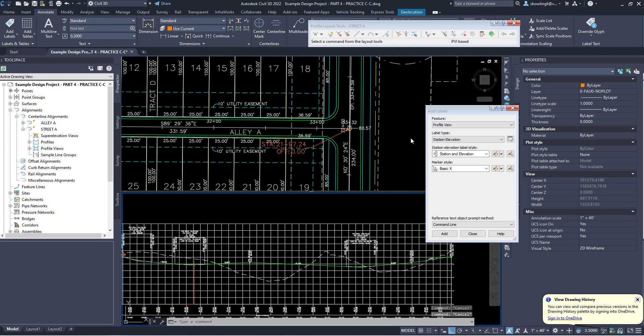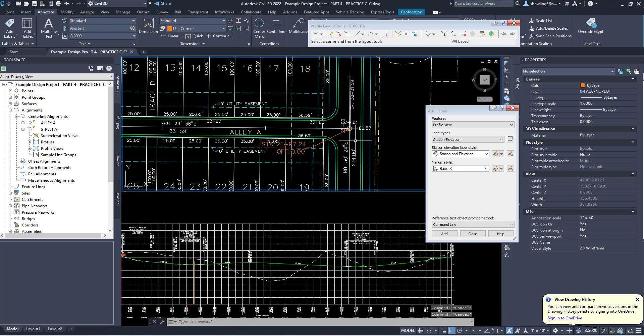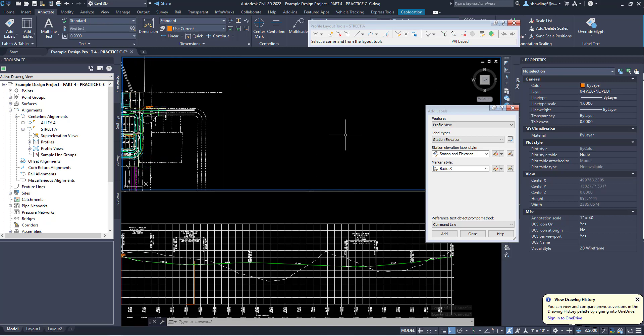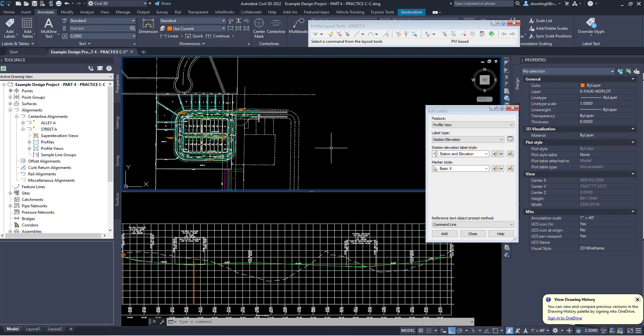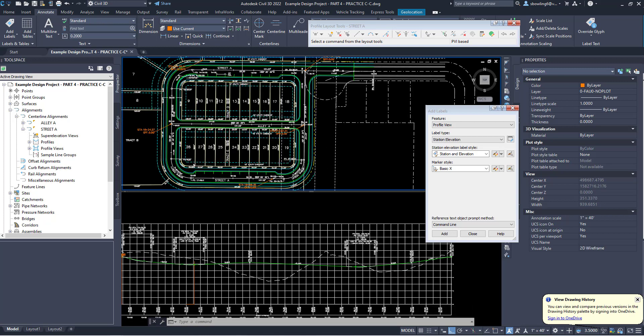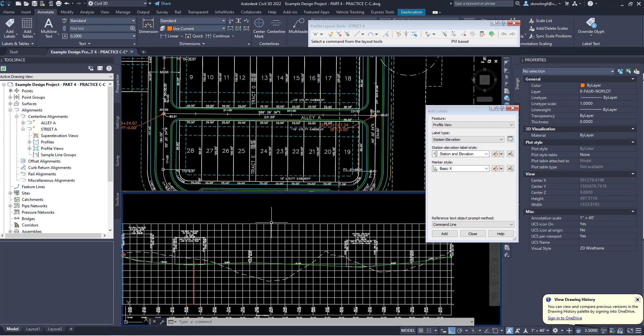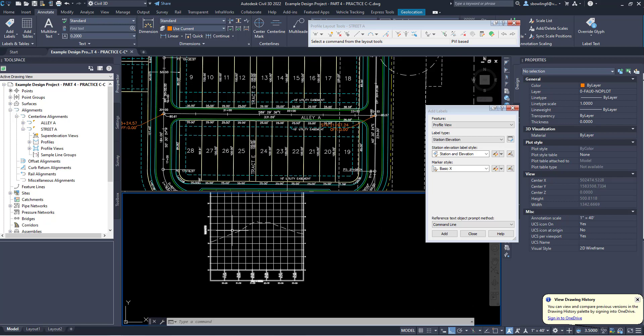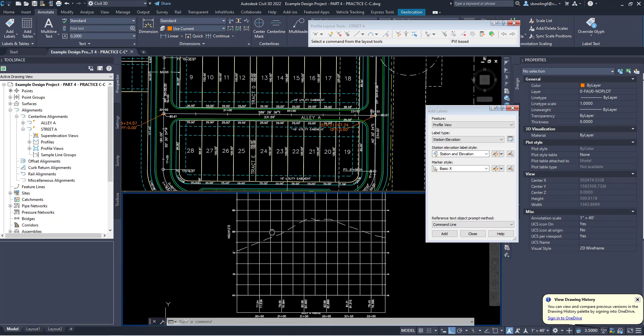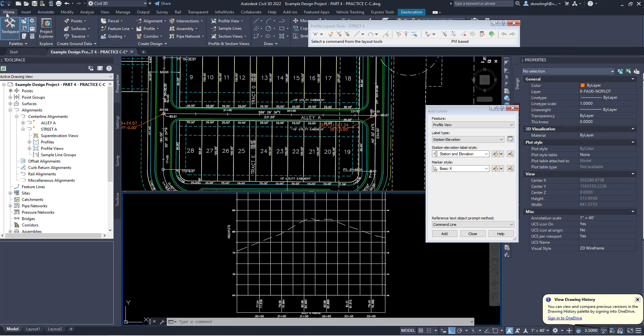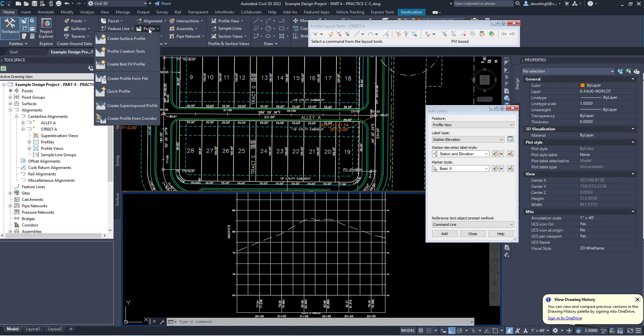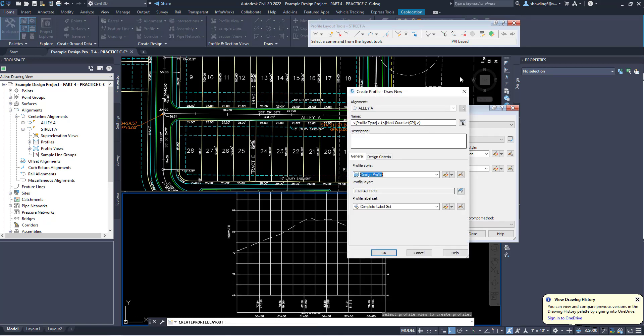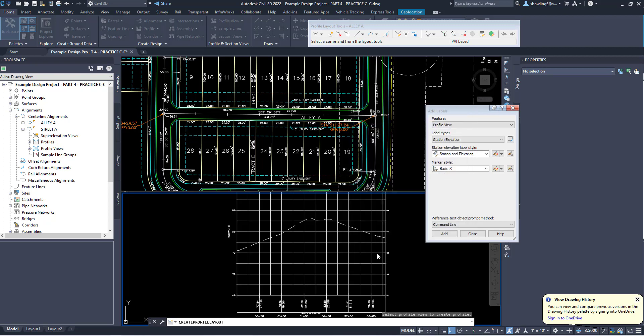Back to alley A. So alley A, I need to create my proposed gradeline. I'm going to come up here to go profile, profile creation tools, and it's going to say select the profile. I'm going to click this one. I'm going to call it alley A, A-L-L-E-Y A. Everything else is going to be default.